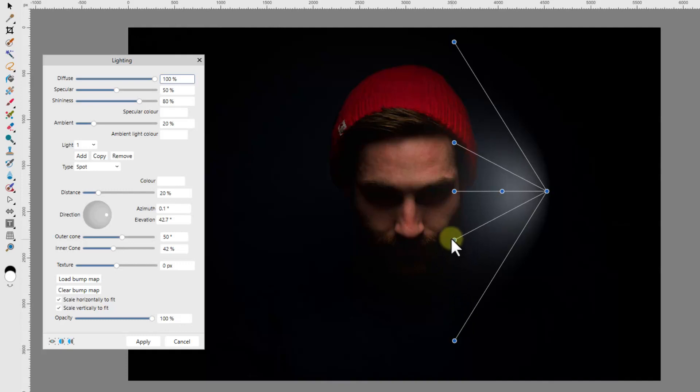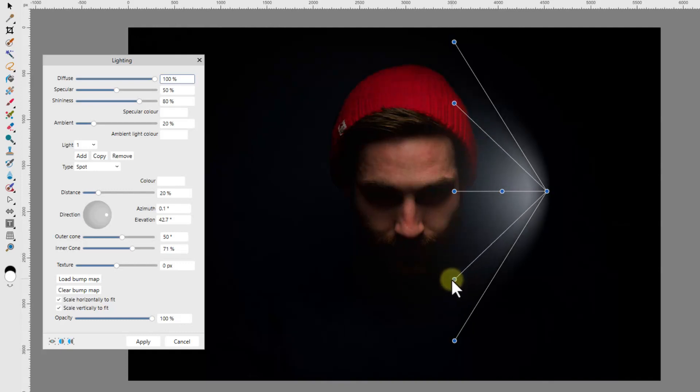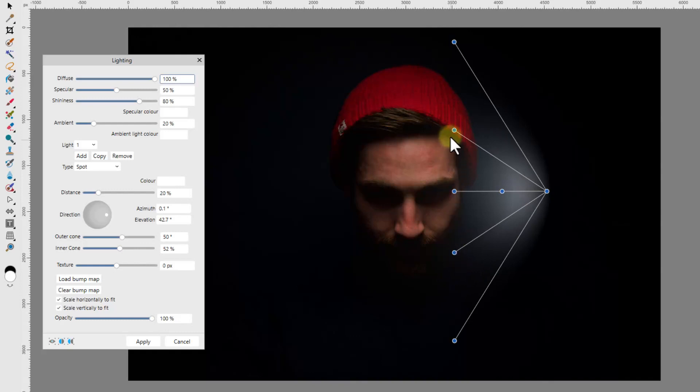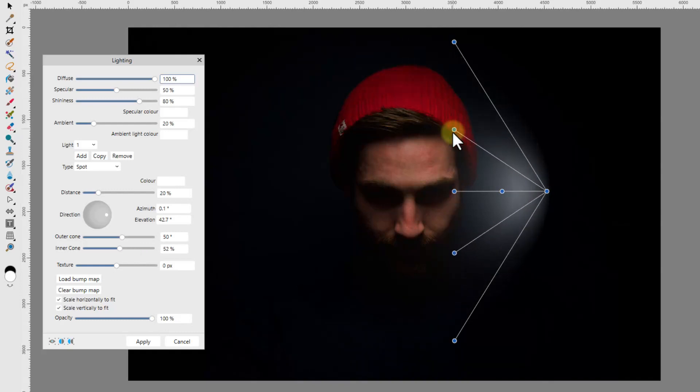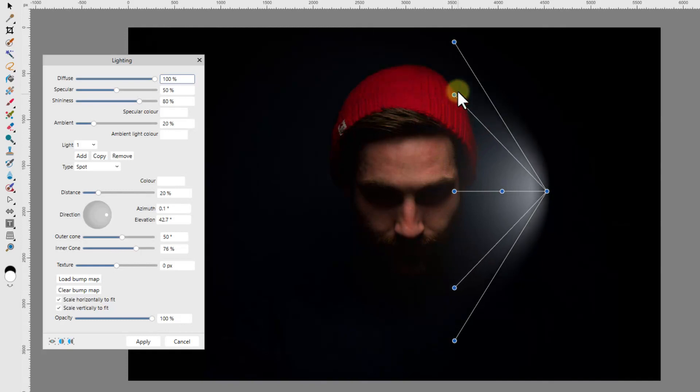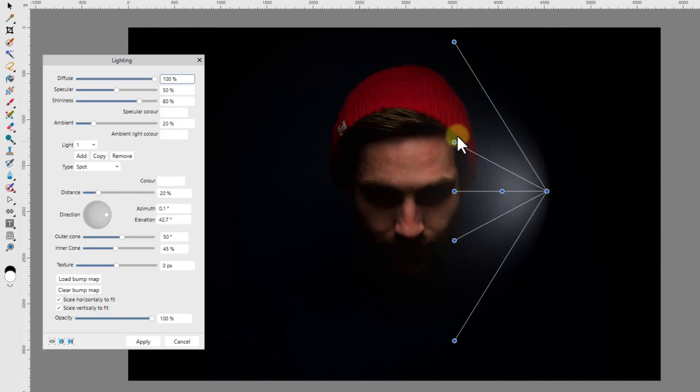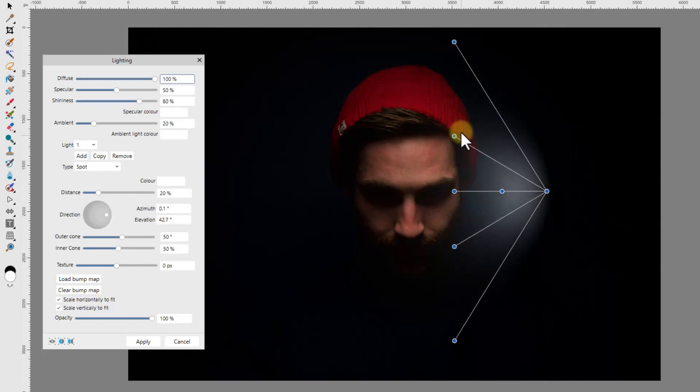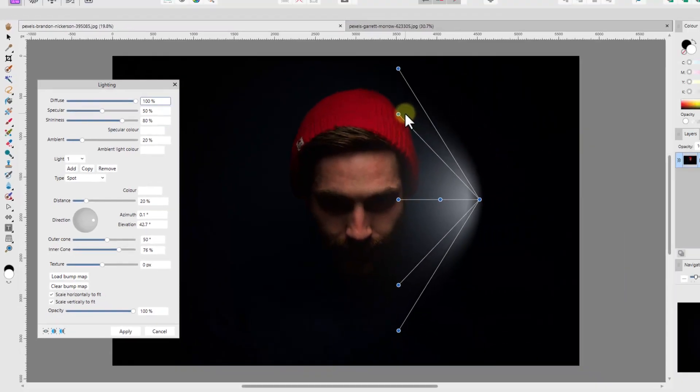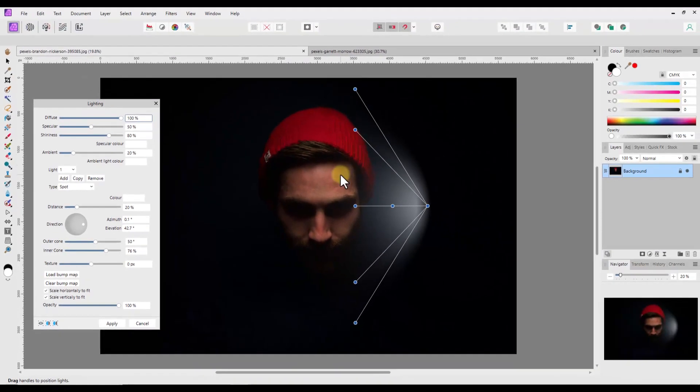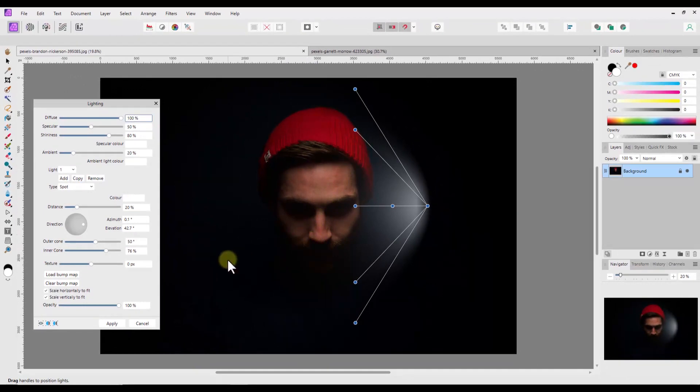If I click and hold either of the inner line nodes, it alters the concentration of the light and it will become narrower or wider. Note in the control panel the inner cone slider alters as I move the nodes. That finishes the altering of the grid with the nodes or by some of the control panel adjustments.